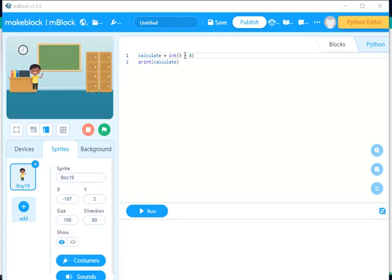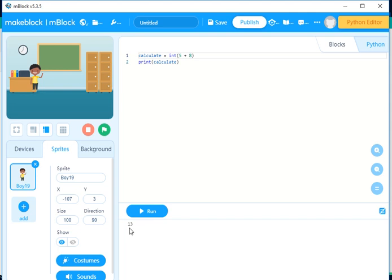We can say calculate equals 5 plus 8, and say print calculate, because calculate is just a variable and whatever is here is stored inside the variable. So we are printing whatever is stored inside it. So when we say 5 plus 8 and we click on run, it gives us the answer: 5 plus 8 is 13.